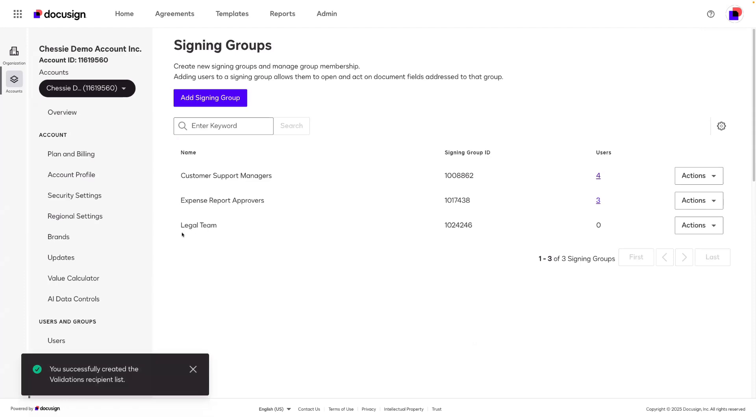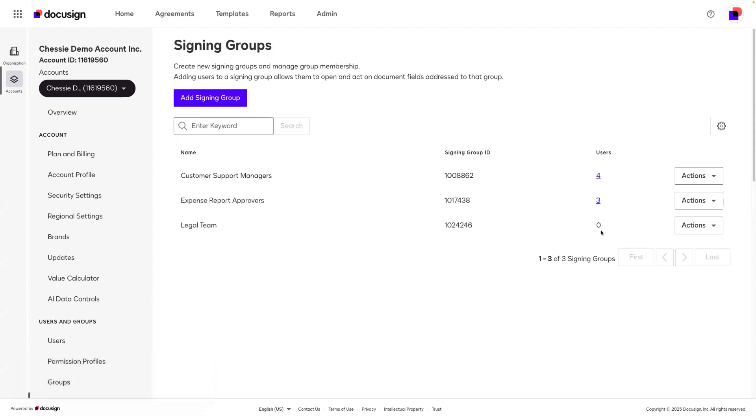Now I have this signing group for legal team but I don't yet have anyone in it.